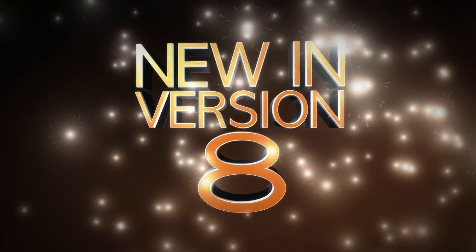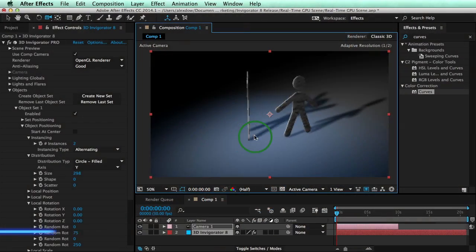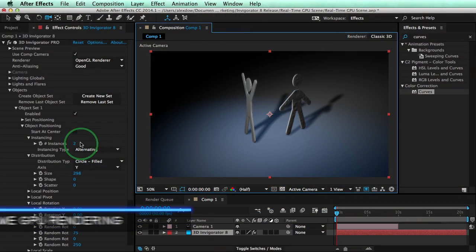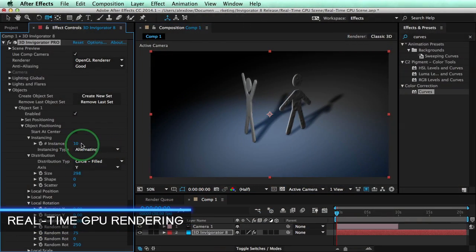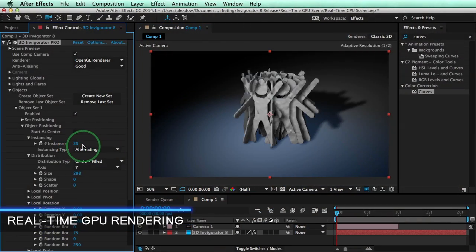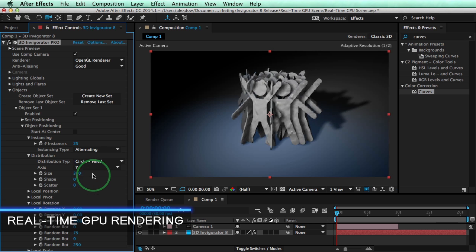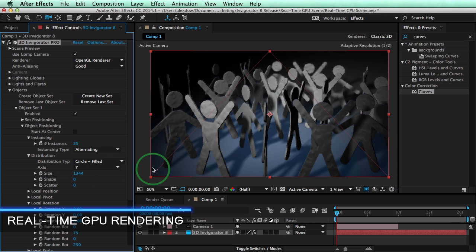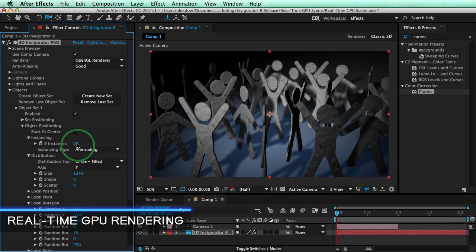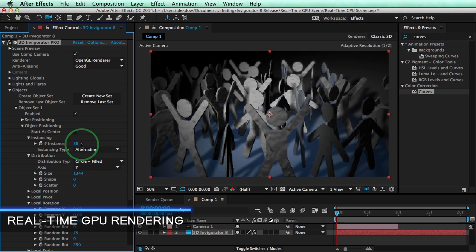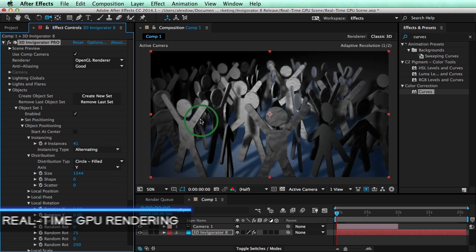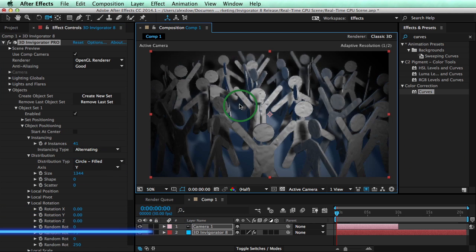What's new in version 8? Real-time GPU rendering. Render a 10-second animation in 10 seconds. Always see the final image without having to worry about your computer slowing down.